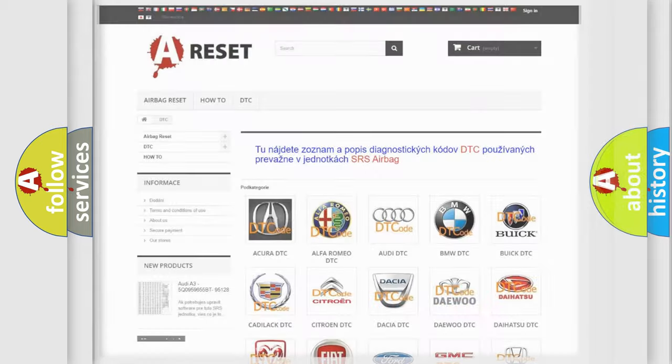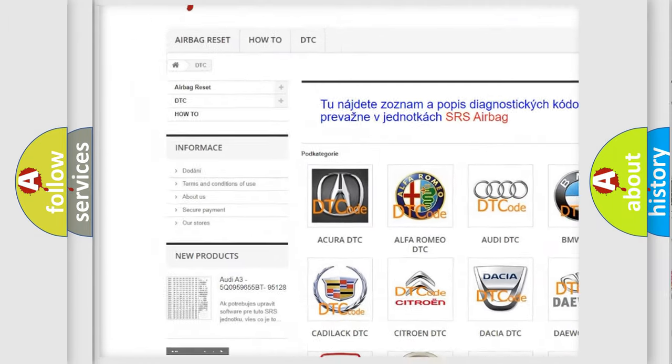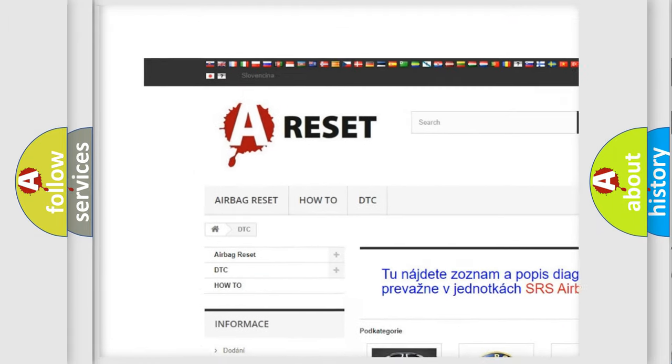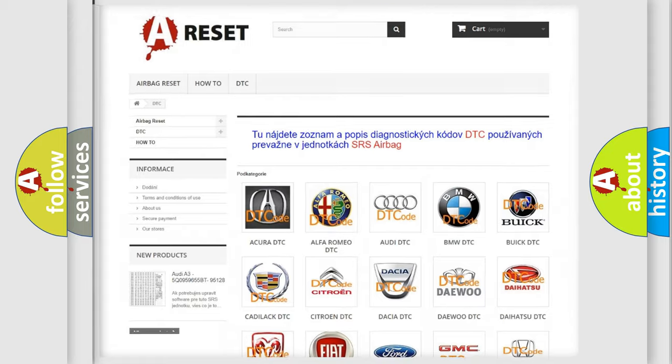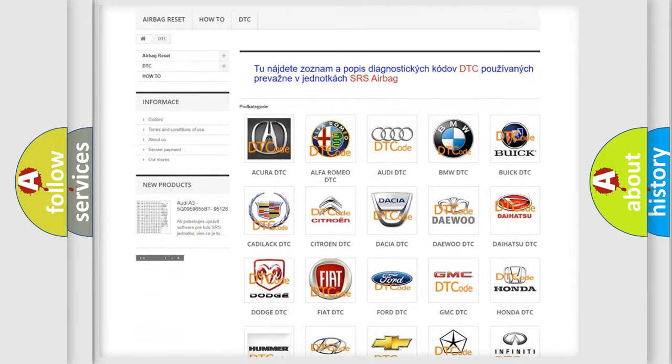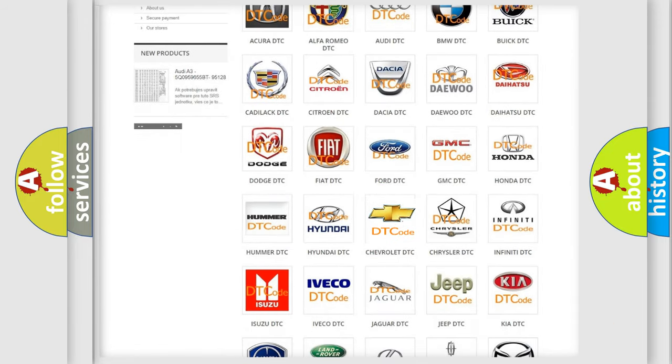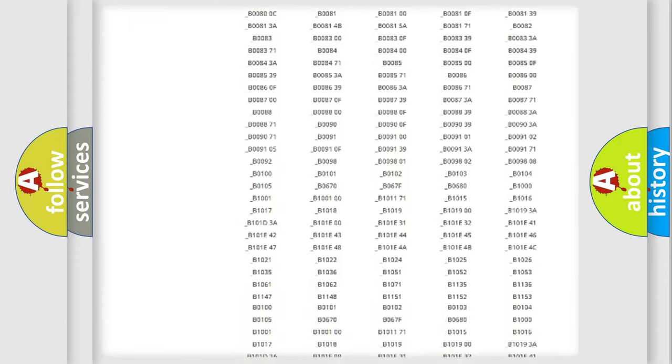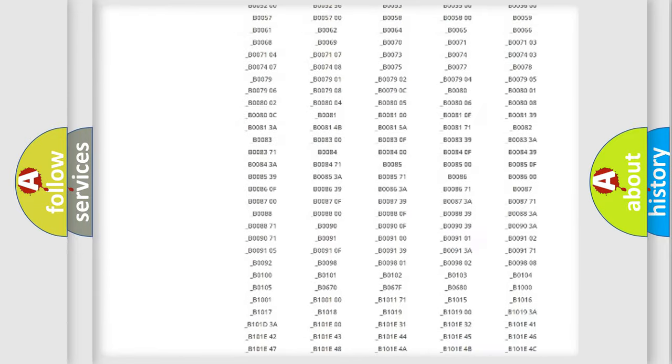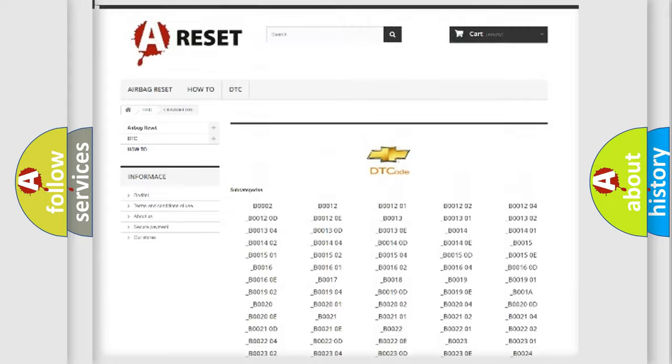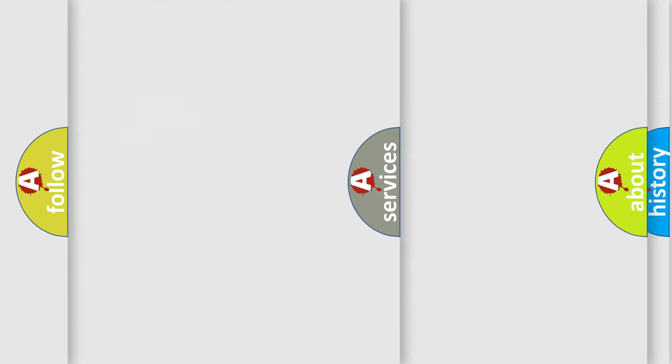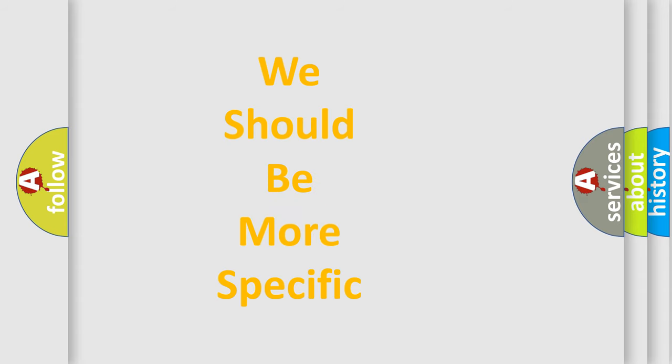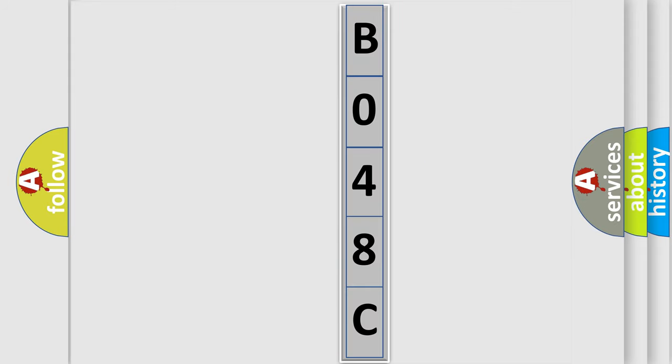Our website airbagreset.sk produces useful videos for you. You do not have to go through the OBD2 protocol anymore to know how to troubleshoot any car breakdown. You will find all the diagnostic codes that can be diagnosed in Chevrolet vehicles, and many other useful things. The following demonstration will help you look into the world of software for car control units.